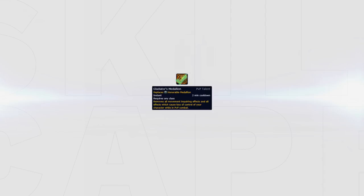Last up is Gladiator's Medallion. This makes your 3 minute Honours Medallion a 2 minute cooldown. This should be the default option and taken in most scenarios as it offers you full control over your Trinket and the ability to either score a kill or survive.